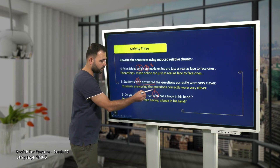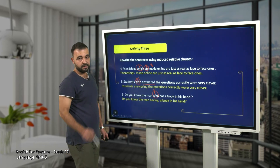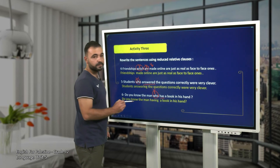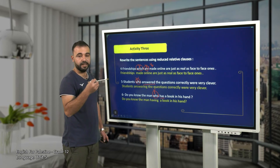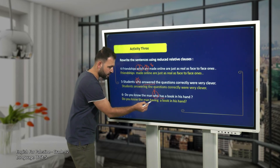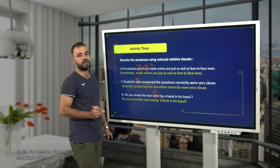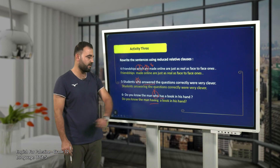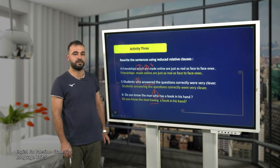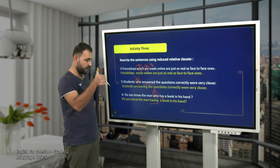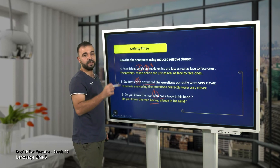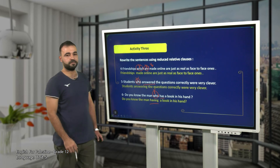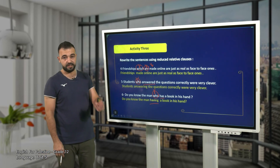Remember: first, put the verb in the infinitive form, then add -ing when it is active. 'Has' becomes 'have', then 'having' — so: 'Do you know the man having a book in his hand?'